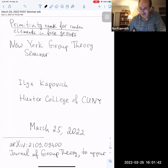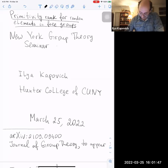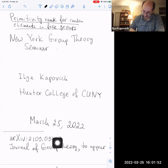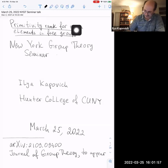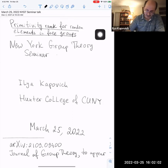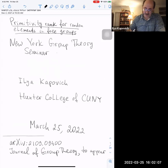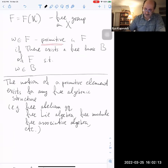This talk is based on a recent paper available on arXiv. The paper is to appear in the Journal of Group Theory, and the title is something close to 'Primitivity Rank for Random Elements in Free Groups.' The talk will be mainly about free groups.